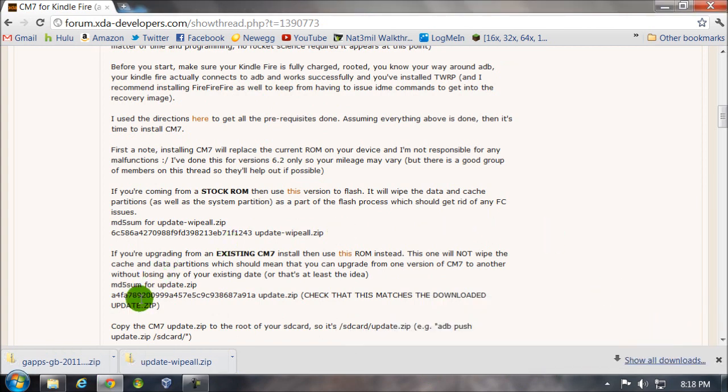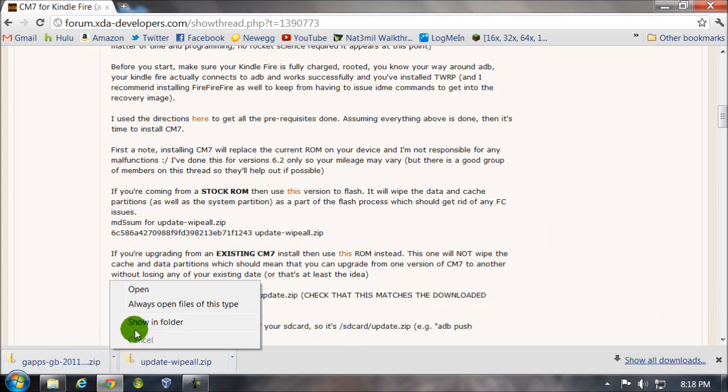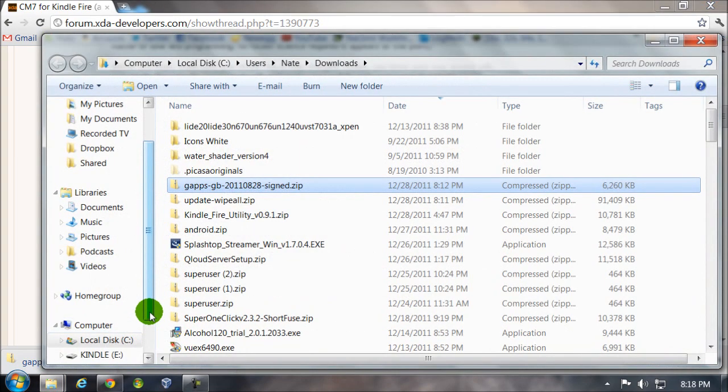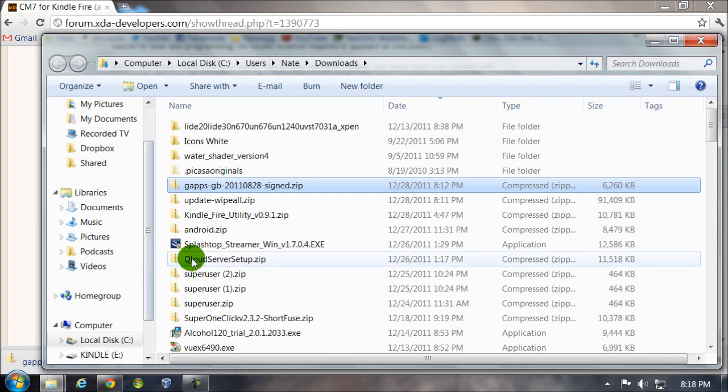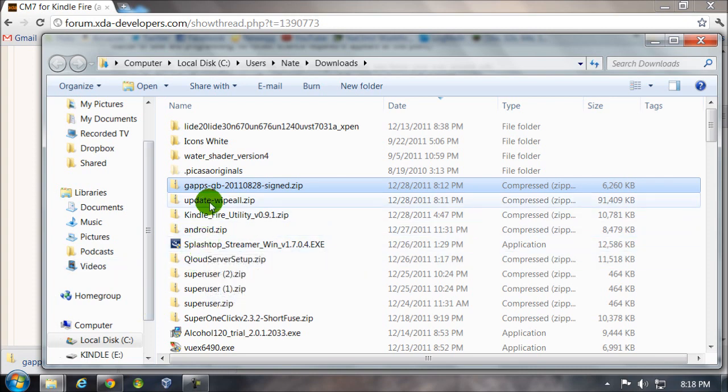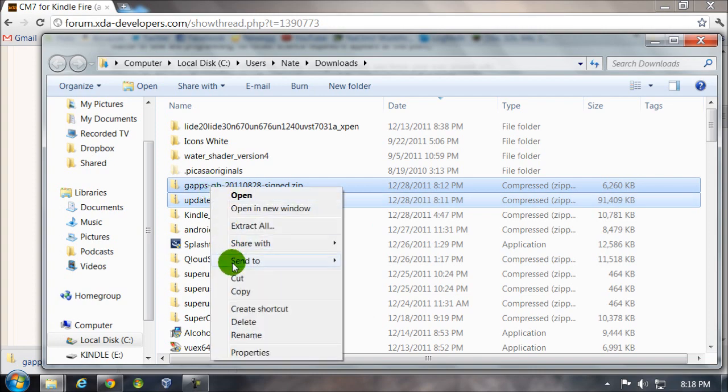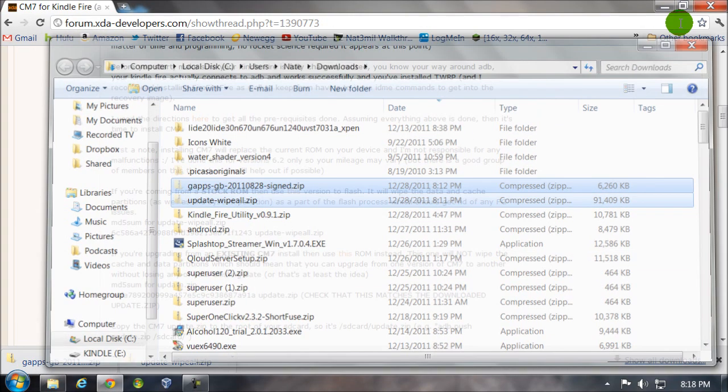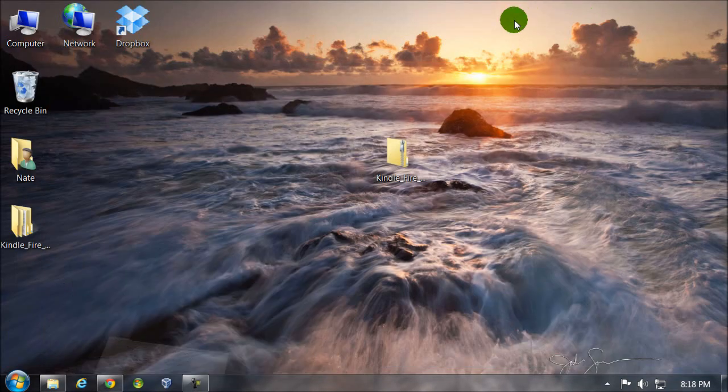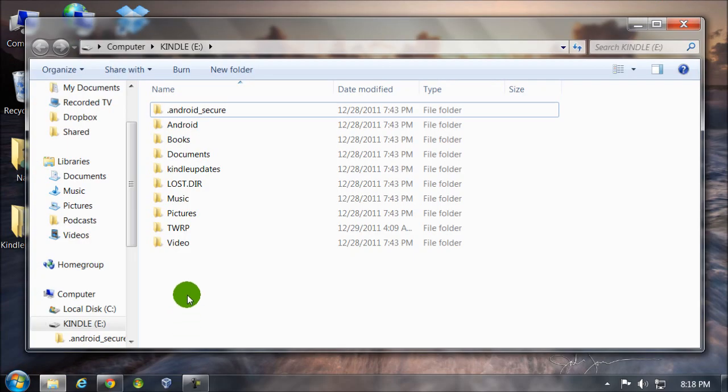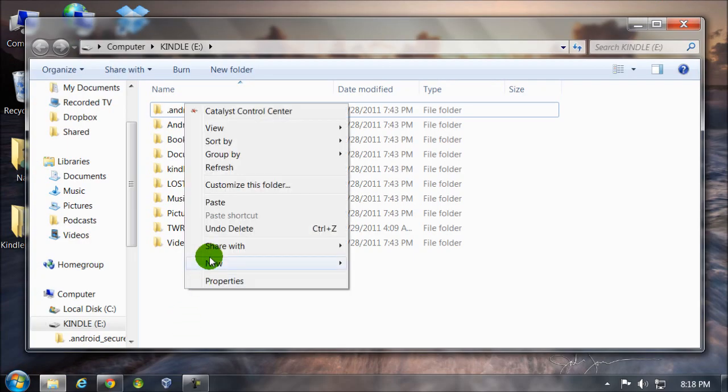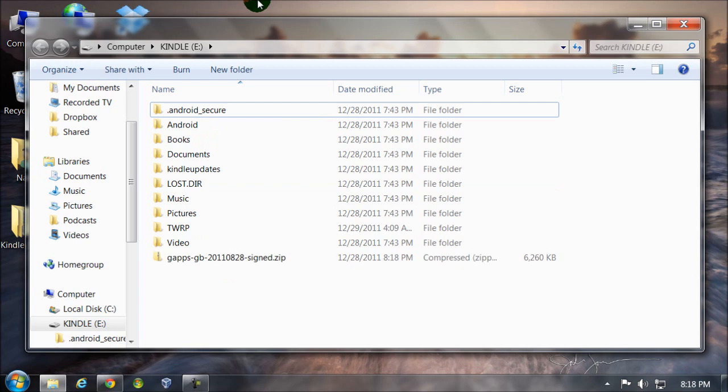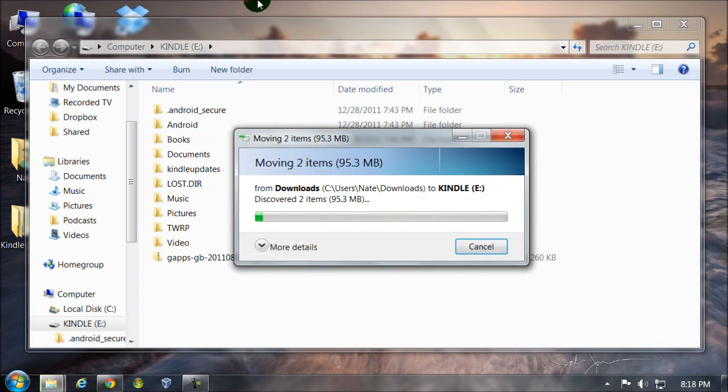Alright, when those are finished downloading, you're going to locate them. Okay, these two: GApps and update wipe all. You're going to paste them onto your Kindle Fire's storage.